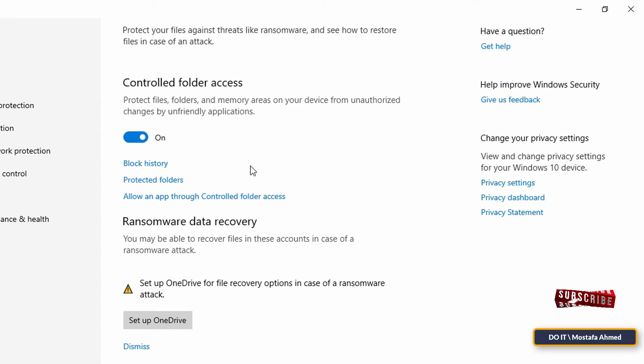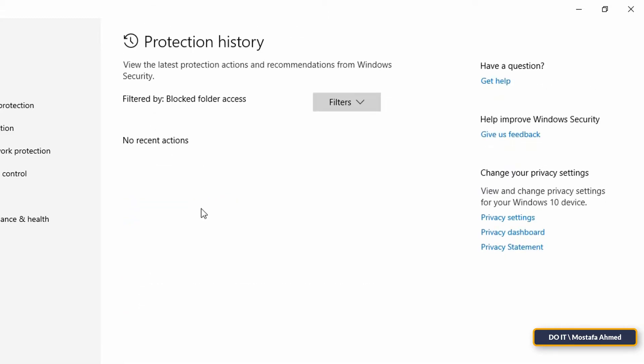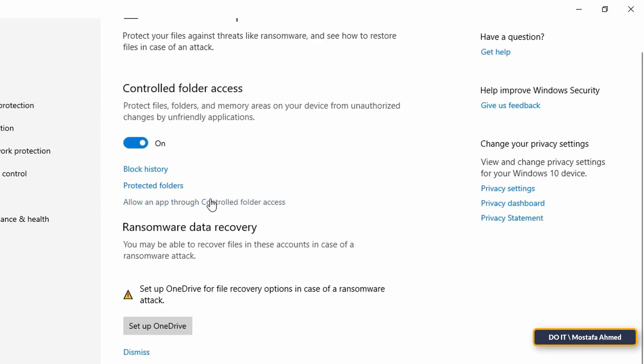Once the Controlled Folder Access is turned on, you'll find three options. The first is Block History. It contains all the notifications that it has blocked or any action taken by ransomware protection. This is a great place to check how well you are protected because it will keep any change that happens in the list of protected files.